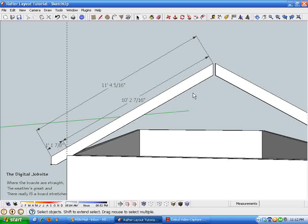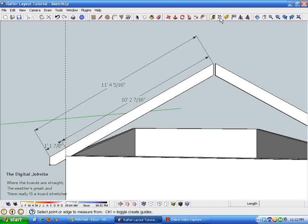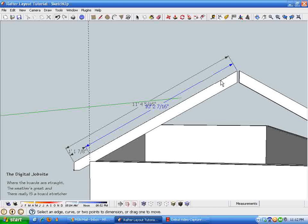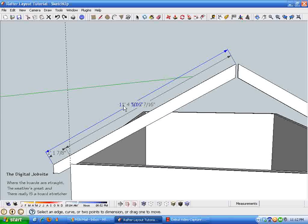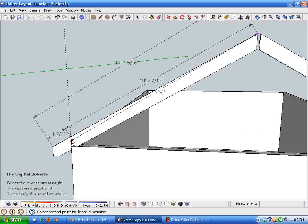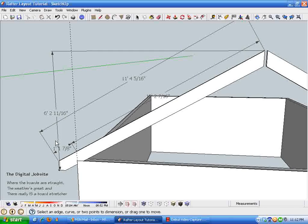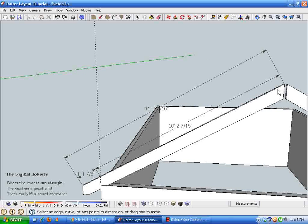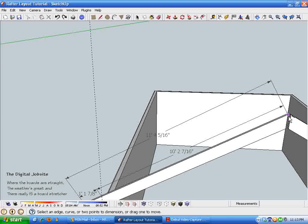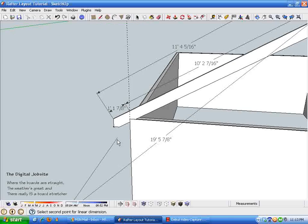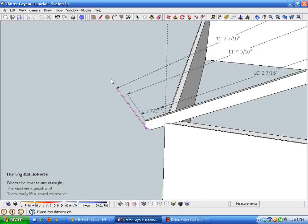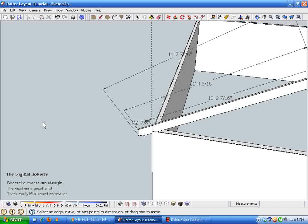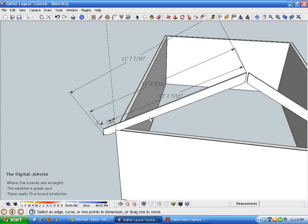And so the total length of the rafter here is eleven foot four and five sixteenths, and you want to know if you can get this out of a twelve foot two by eight. It's simple enough to determine that by clicking along a point here and a point here. I just want to know the overall length of this piece from the tip of the plumb cut to the point of the heel and parallel to the edge. It's eleven foot seven and seven sixteenths, so that tells me a twelve footer will make this.